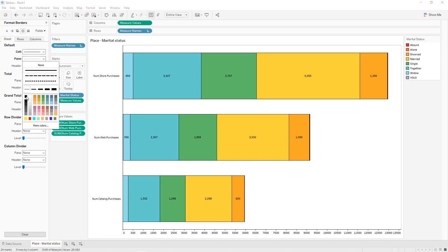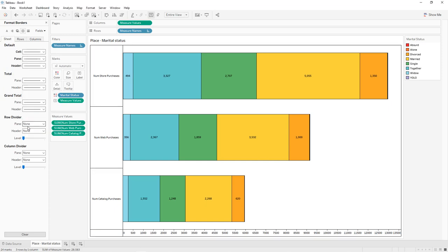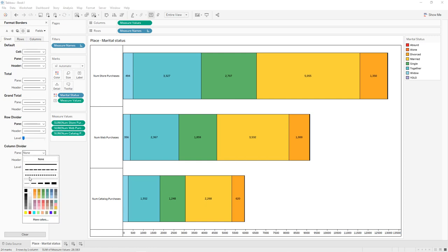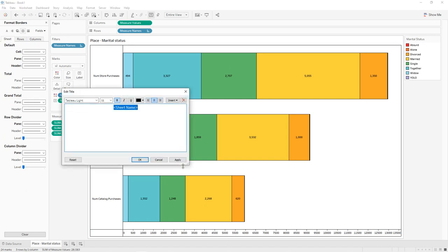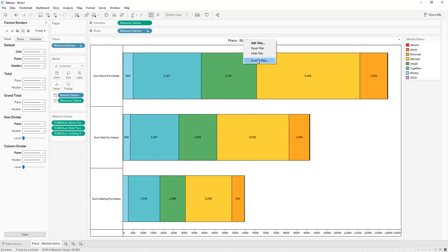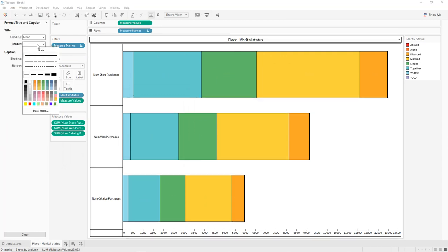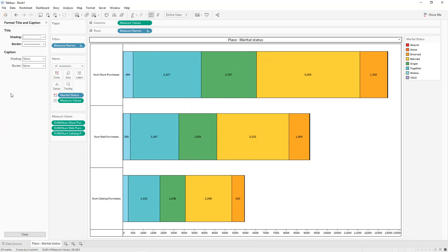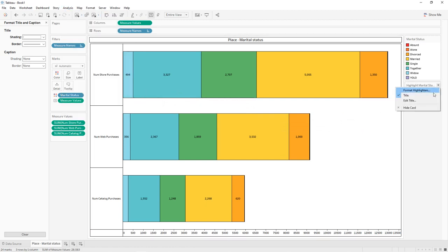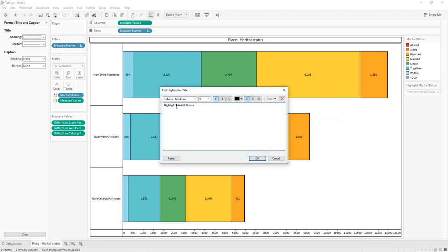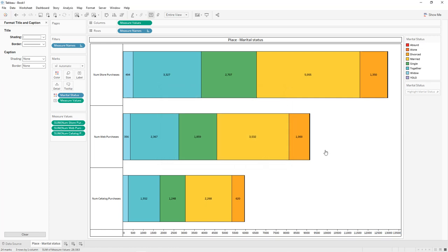Format the worksheet: double-click on the axis to remove the title, click Color and define the border as black. Right-click > Format — for the header, set alignment to center and add black borders, same for dividers and column dividers. Double-click the title, center it, apply. Right-click the title, format: border in black, shading in white. Add the highlighter via Analysis > Highlighters, add Marital Status. Click the dropdown icon, Edit Title, and remove the word 'Highlight'.